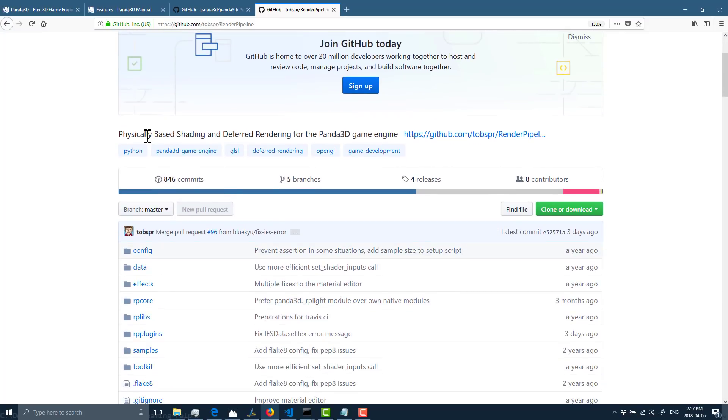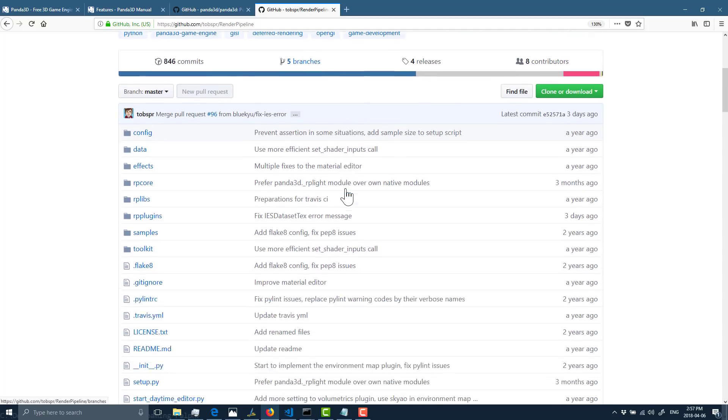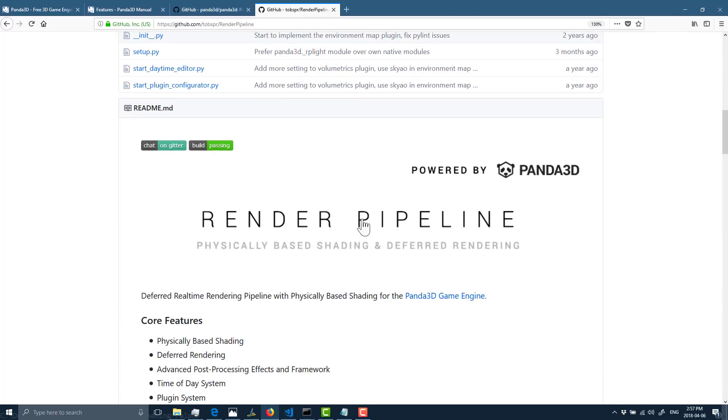It is called Render Pipeline, and this is bringing PBR shading, or physically based rendering, to the world of Panda, as well as a deferred renderer. This is one of those things that you can add on top of the Panda game engine, and it makes it look so much better. Coincidentally, I'm actually going to be publishing a video almost identical time to this one that shows you how to configure Render Pipeline.